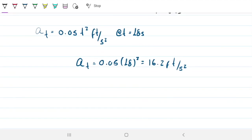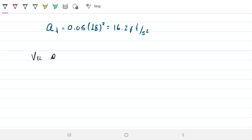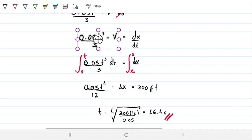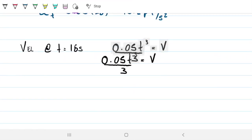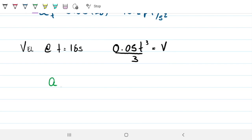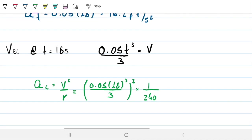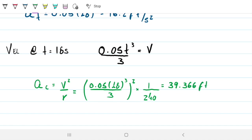For the centripetal acceleration, we need the velocity first. The velocity at t equals 18 seconds is v equals 0.05 times 18 cubed divided by 3. Then the centripetal acceleration AC equals v squared divided by the radius, where the radius is 240 feet. Substituting, AC equals (0.05 × 18³ / 3)² divided by 240, which gives 39.366 feet per second squared.